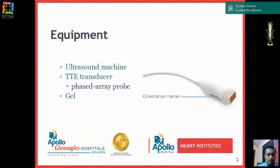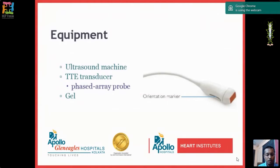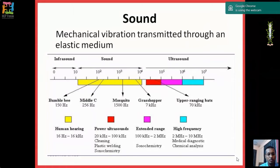What equipment is required for echo? You need a machine, a transducer — currently a phased array probe — and a medium between the probe and the surface, which is usually gel. In sterile procedures such as placement of invasive lines, you can use jelly, betadine, or clean saline under sterile conditions as the medium. The sound used in ultrasound is above the range of human hearing — human hearing is 16 Hz to 16 kHz, whereas ultrasound is 2 to 10 MHz.